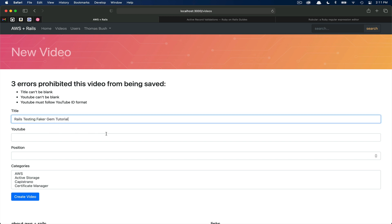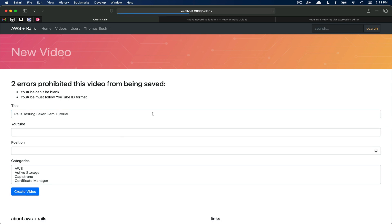Let's go ahead and paste in some content from a previous YouTube tutorial, the one covering the faker gem. Now that we've populated the title, if we click create video, you can see that that title validation is now passing. Obviously, we did not enter any data for the YouTube ID. So those two validations still fail.